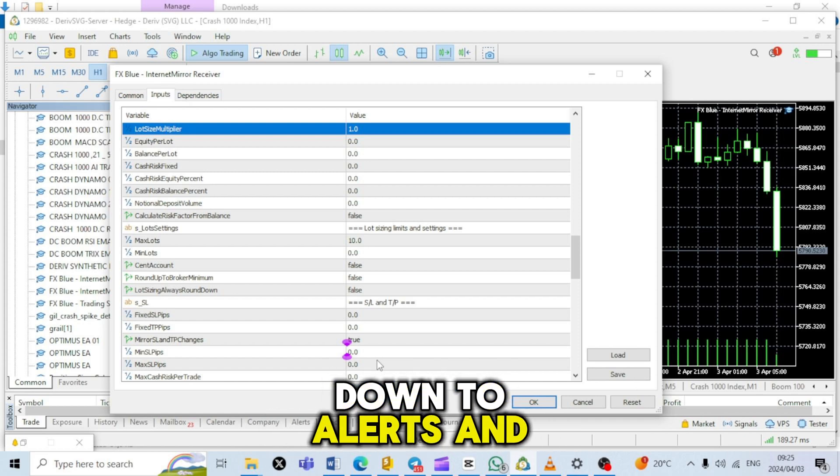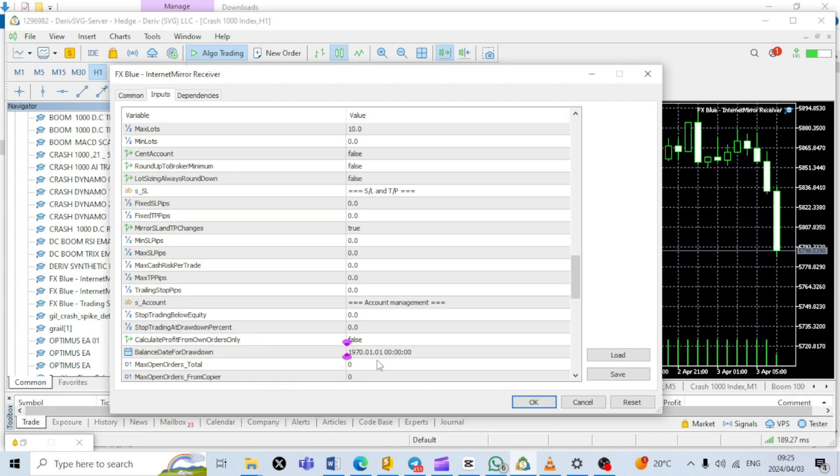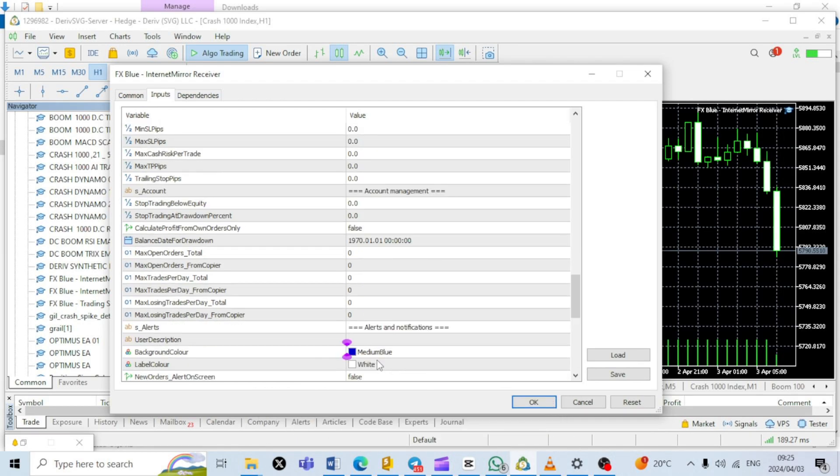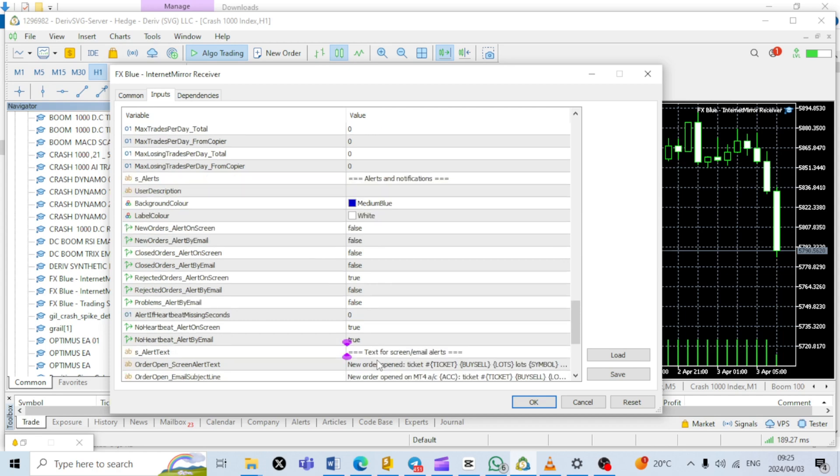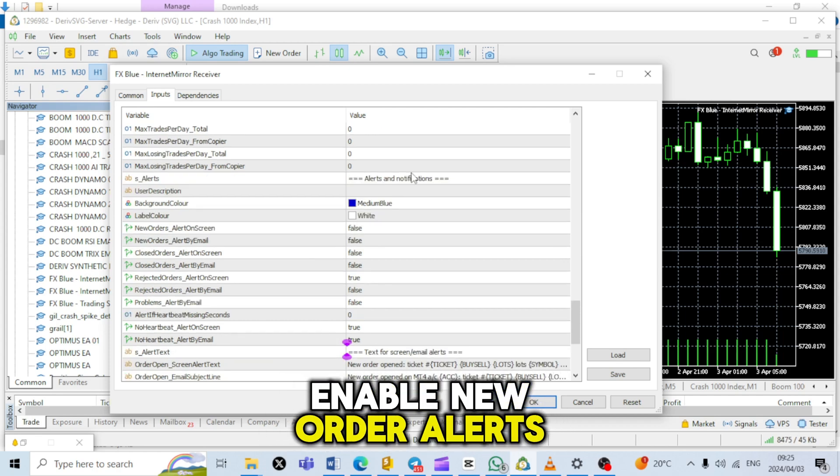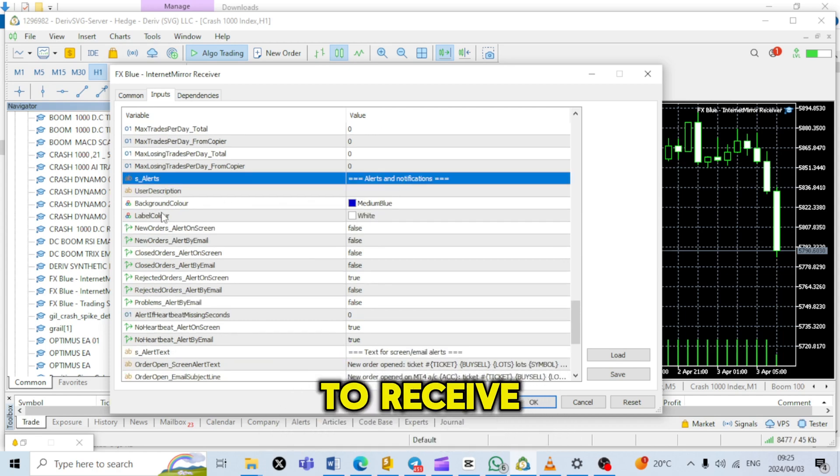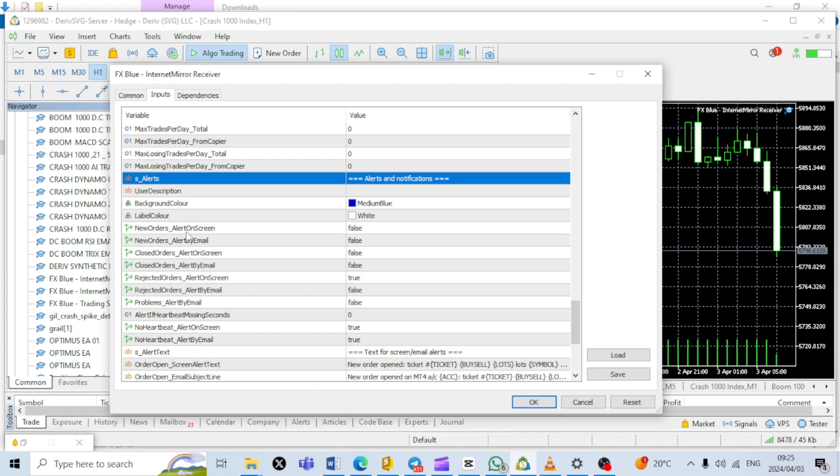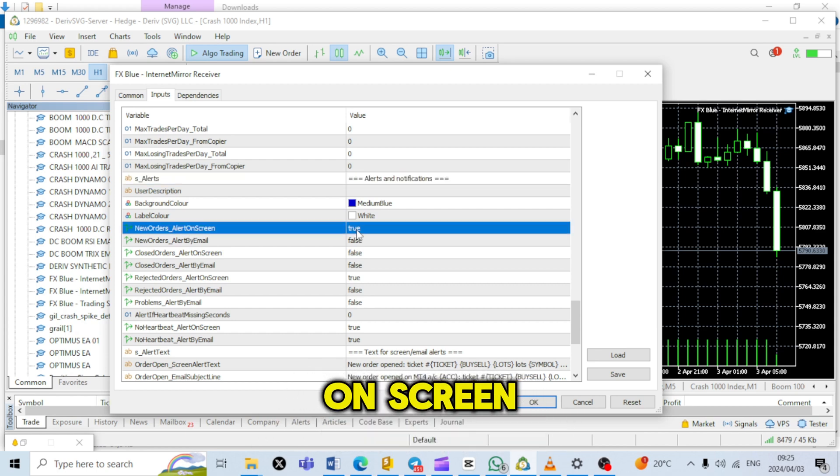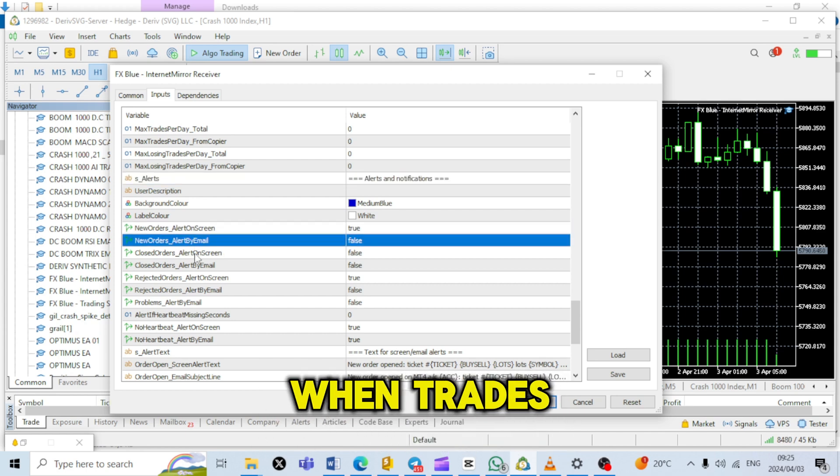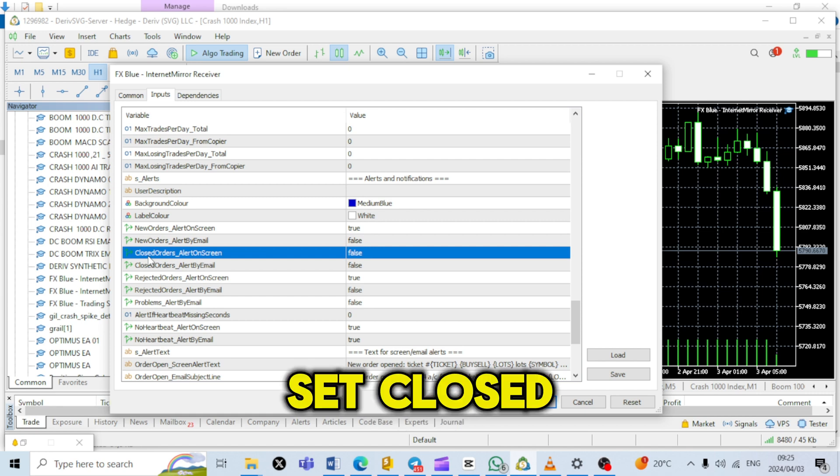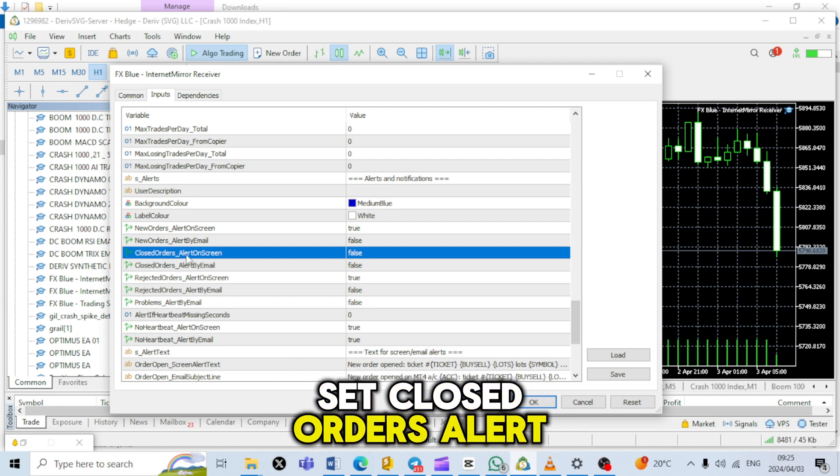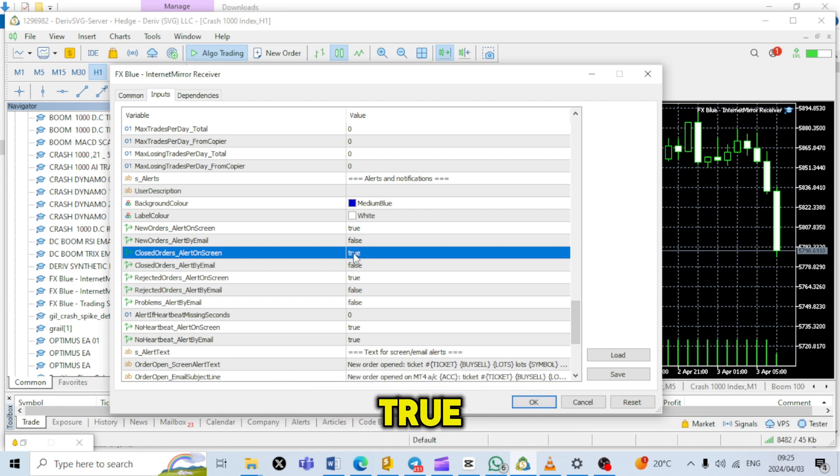Scroll down to Alerts and Notifications. Enable New Order Alerts and Closed Order Alerts to receive notifications. Set New Orders Alert on Screen to True so that you will receive an alert when trades are placed by DC. Set Closed Orders Alert on Screen also to True.